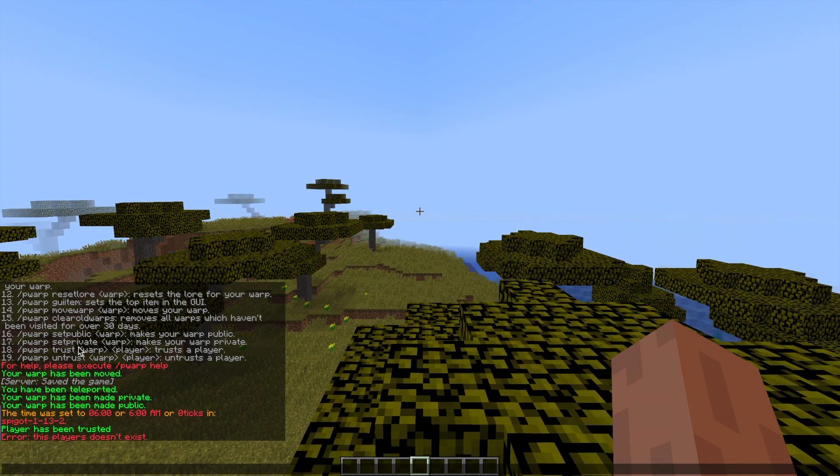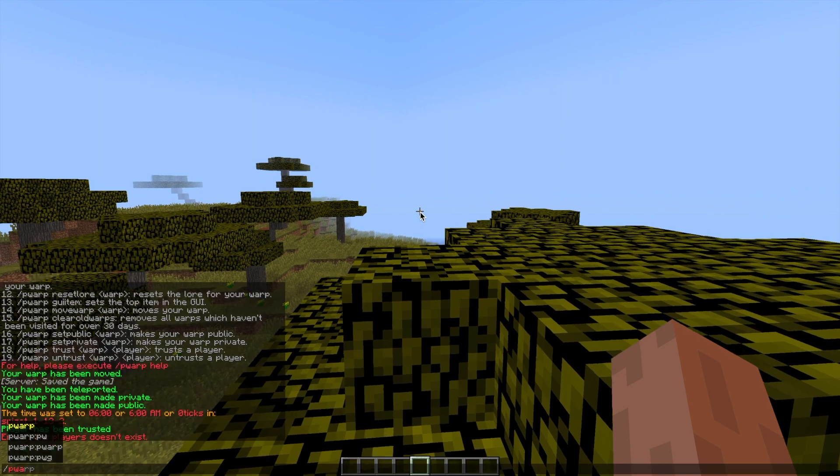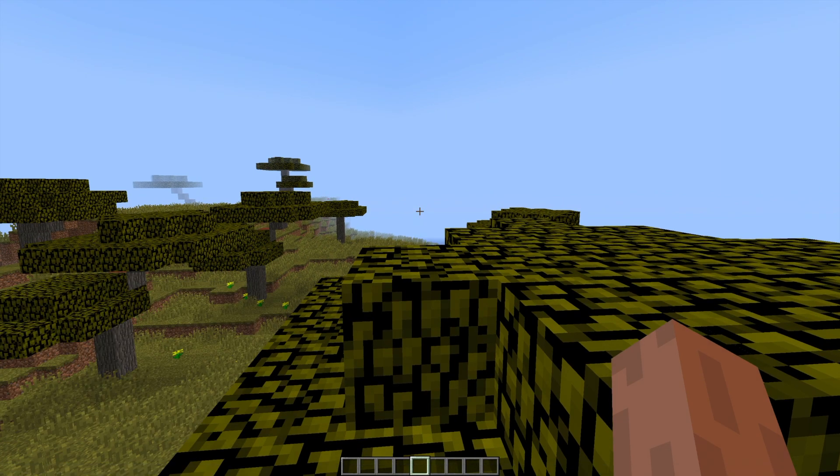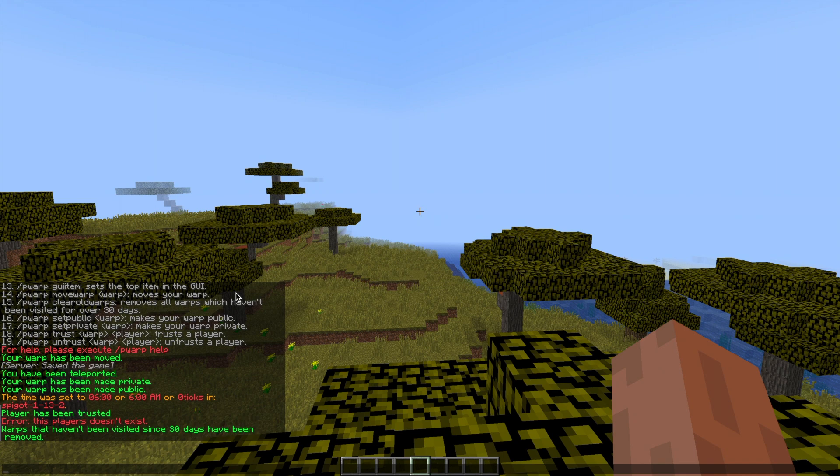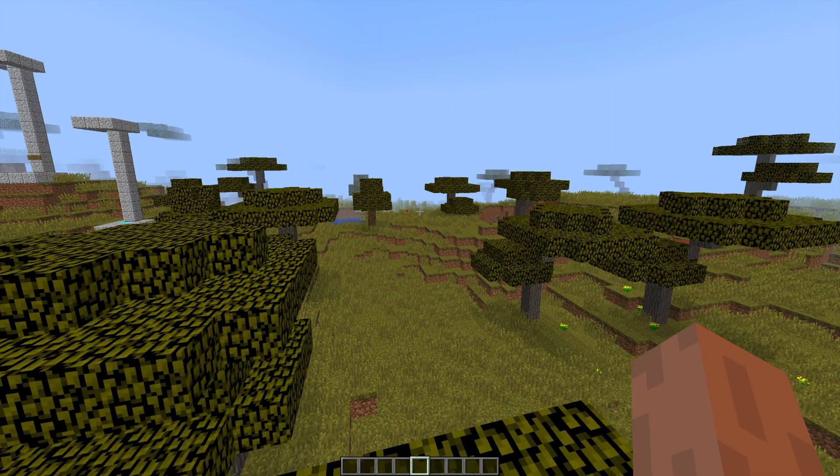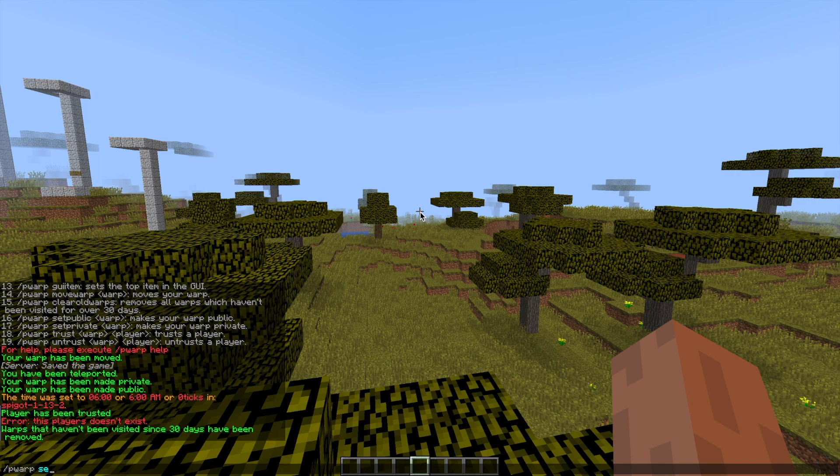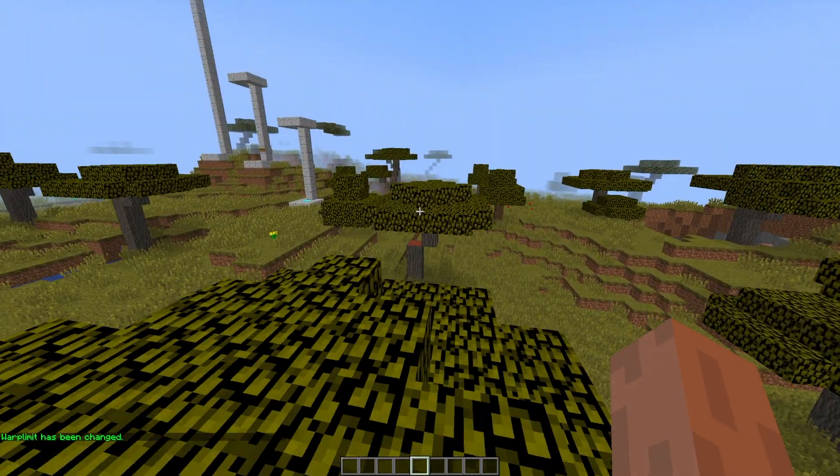You can do /pwarp clear old warps to get rid of any that aren't being used anymore. 30 days is the number by default but you can change this in the config file. Finally you can do /pwarp set limit and then the amount, so let's go with five, and this will set the limit of warps players can create.